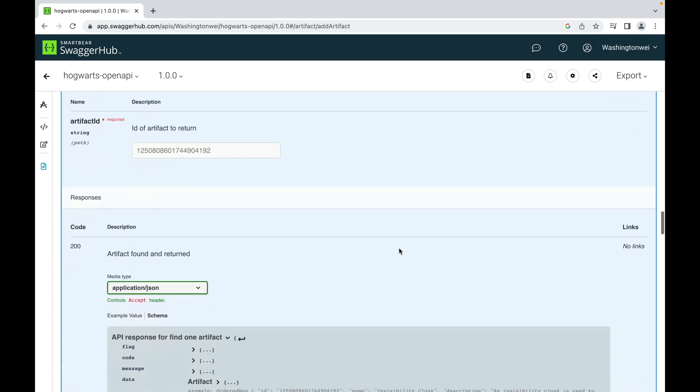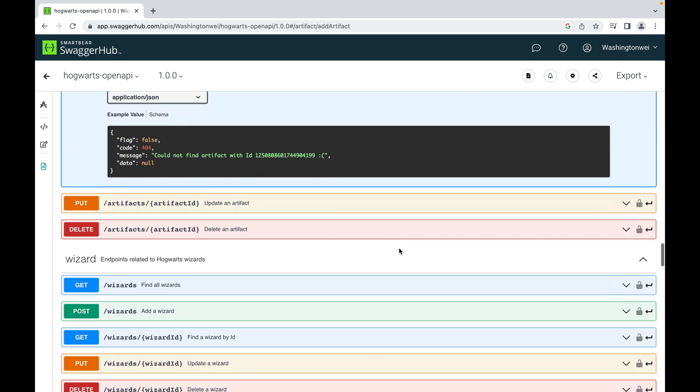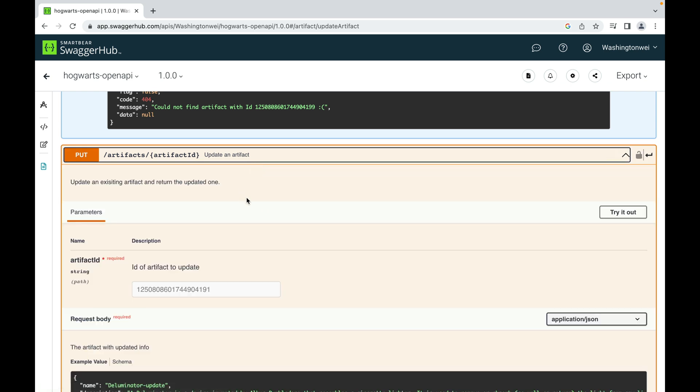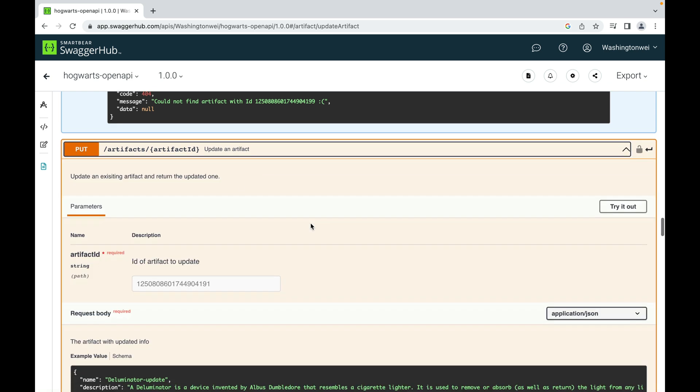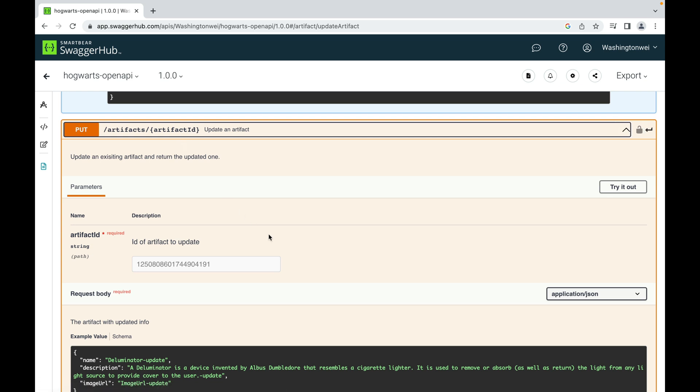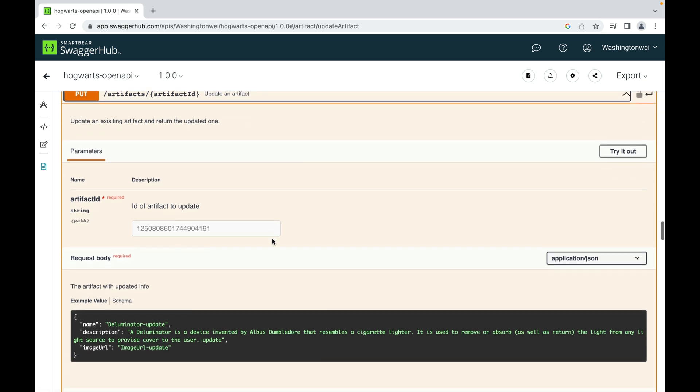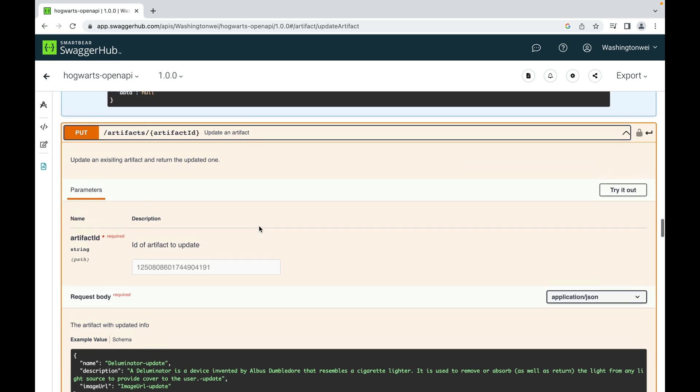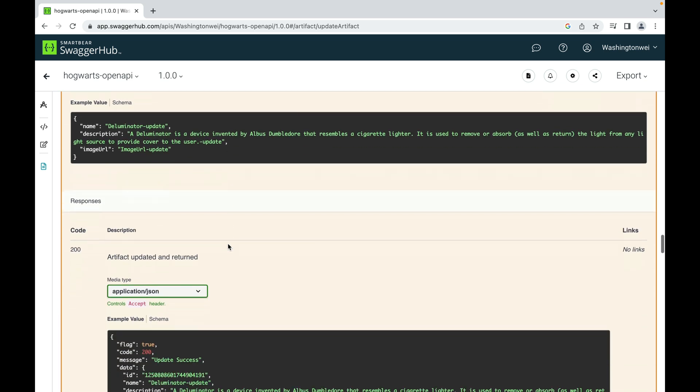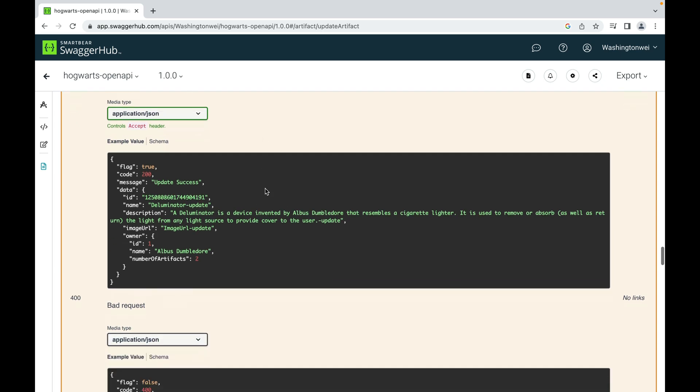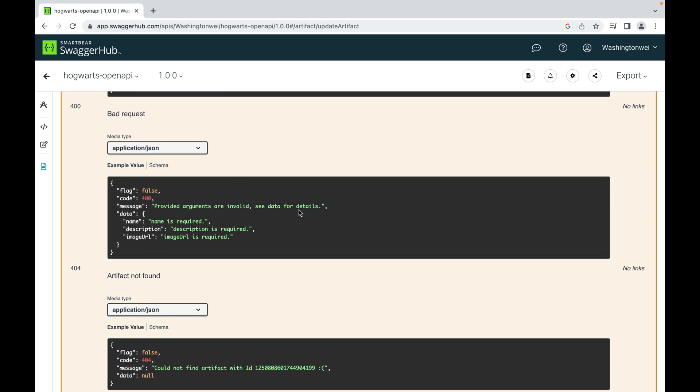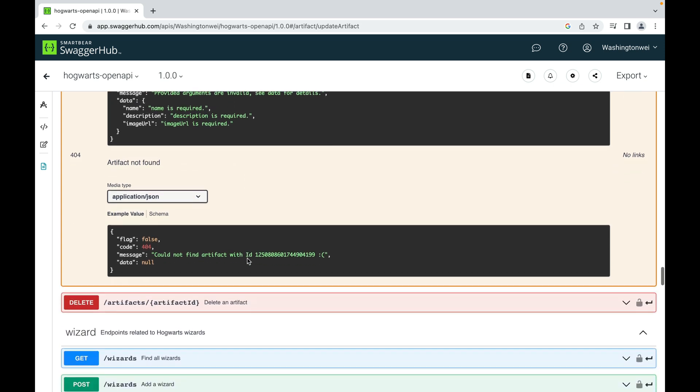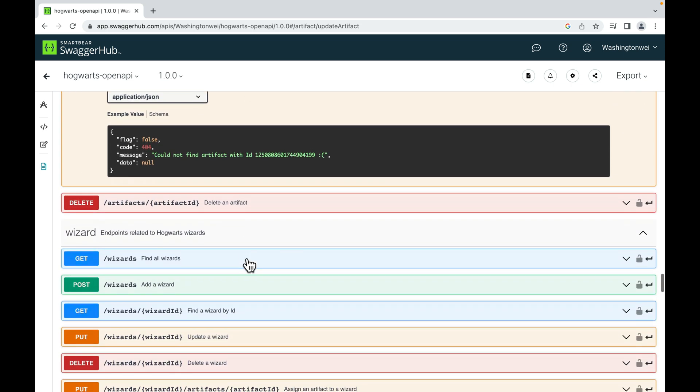Scroll down and look at update and delete. So here is update. It requires a path parameter. It also requires a request body in this JSON format. So it looks like this update request is a combination of find artifact by ID and add an artifact. This is what a successful response looks like. And these are what unsuccessful responses look like. So there are two possible unsuccessful responses: bad request and artifact not found.